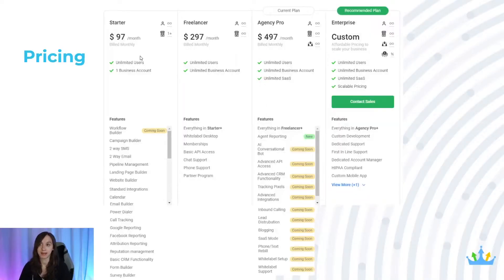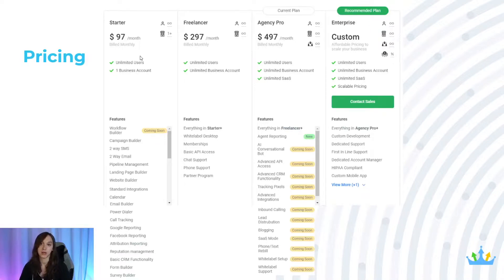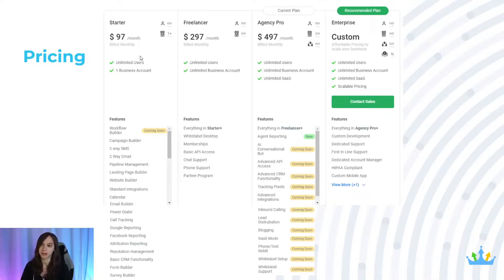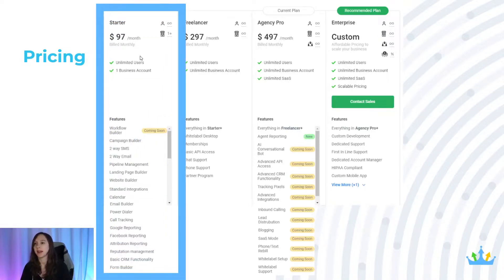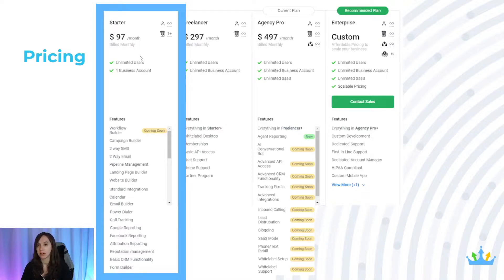First, pricing. High Level has three different plans, but they also have an enterprise plan that you need to call to get pricing for. I'm going to talk about the first three plans for the most part and touch a little bit on enterprise at the end. The starter plan is $97 a month if you pay month to month. All of the plans can be purchased yearly, and if you buy an annual license you get two months free.